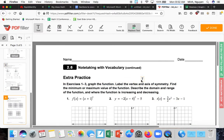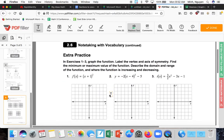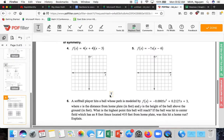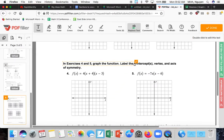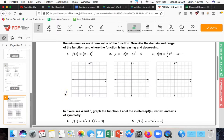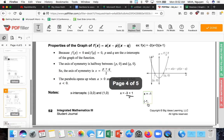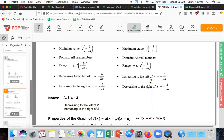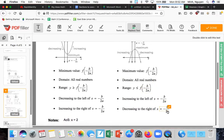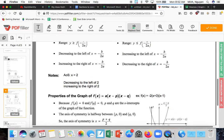To summarize: we covered vertex, axis of symmetry, minimum and maximum values, domain and range, where the function is increasing and decreasing, and labeling the x-intercepts, vertex, and axis of symmetry. Let me know if you have any questions and I'll clarify or answer. Thank you.